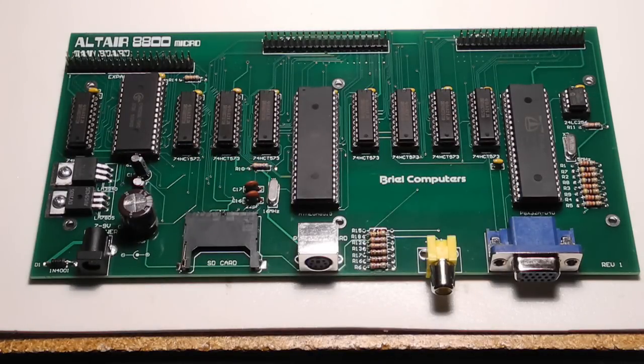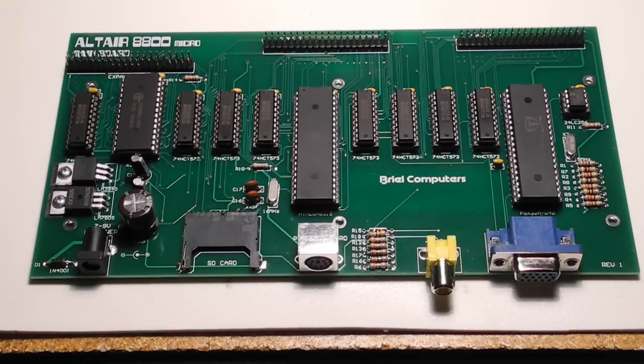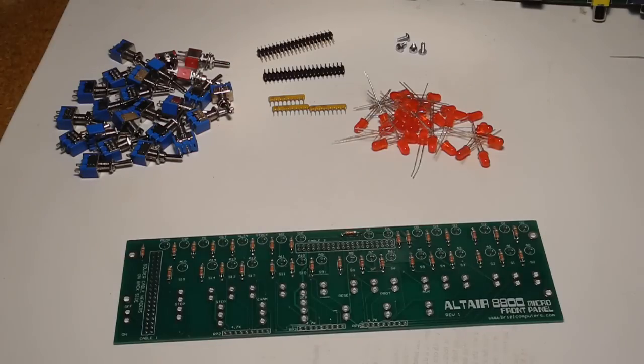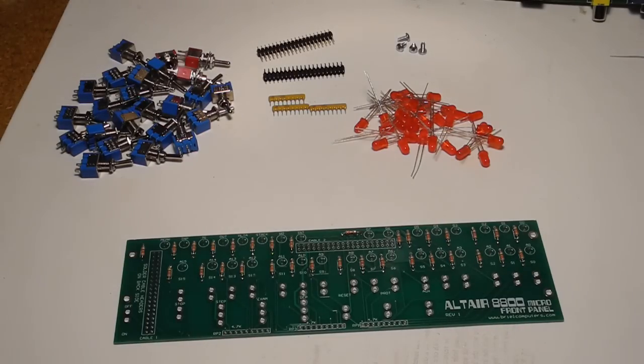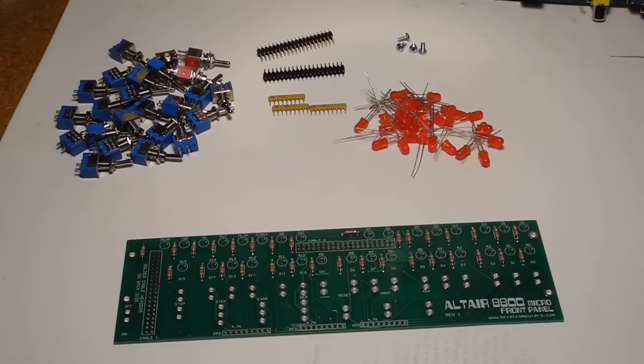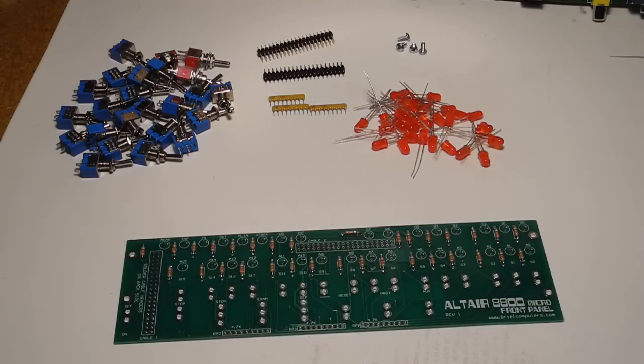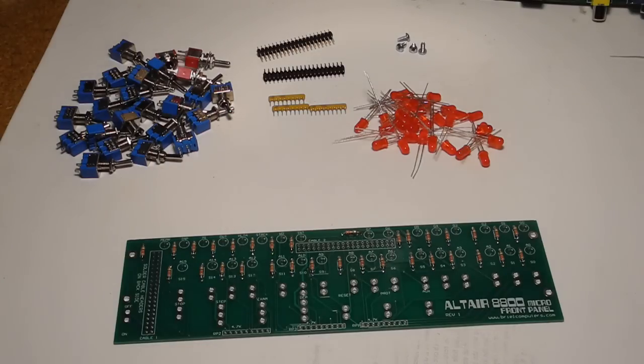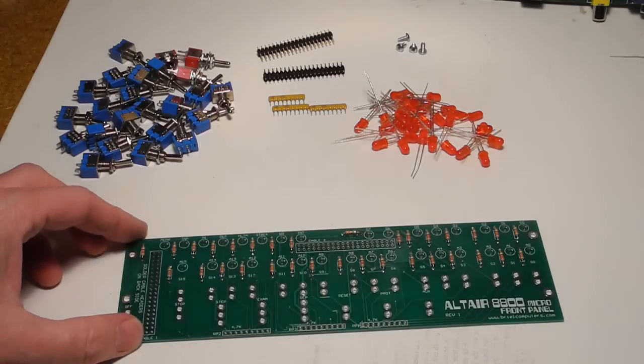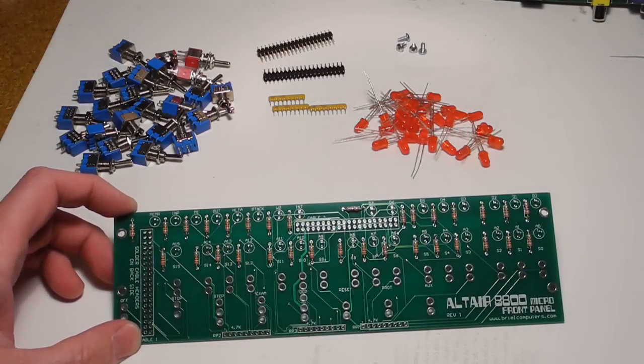We now move on to assembling the front panel printed circuit board. There's not too many components, no active components on the front panel. It's got resistors, switches, and LEDs, but it looks like this will be a little more mechanically challenging to put together because we've got to make sure that the switches and the LEDs properly fit through all the holes in the front panel. I've started off by assembling the resistors.